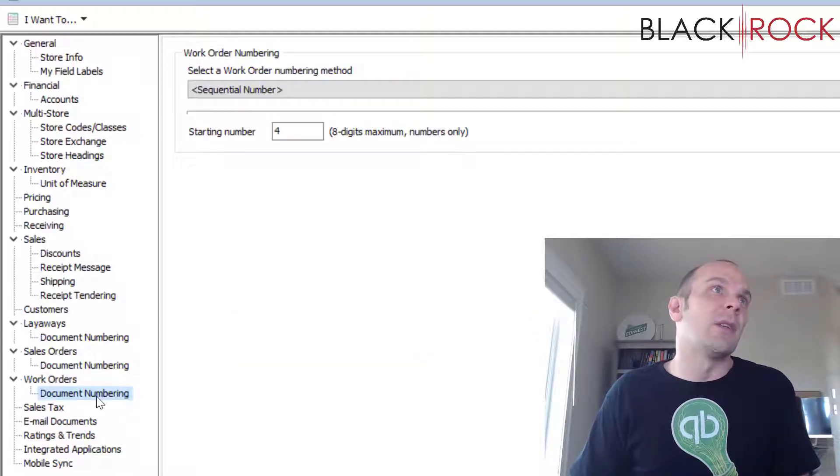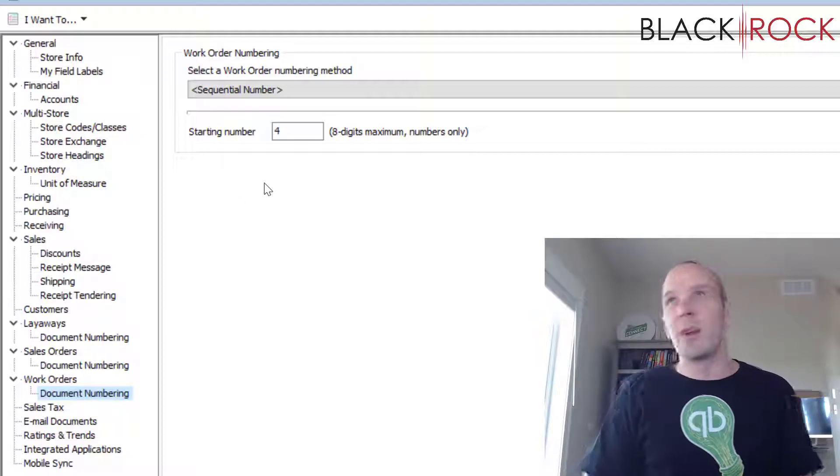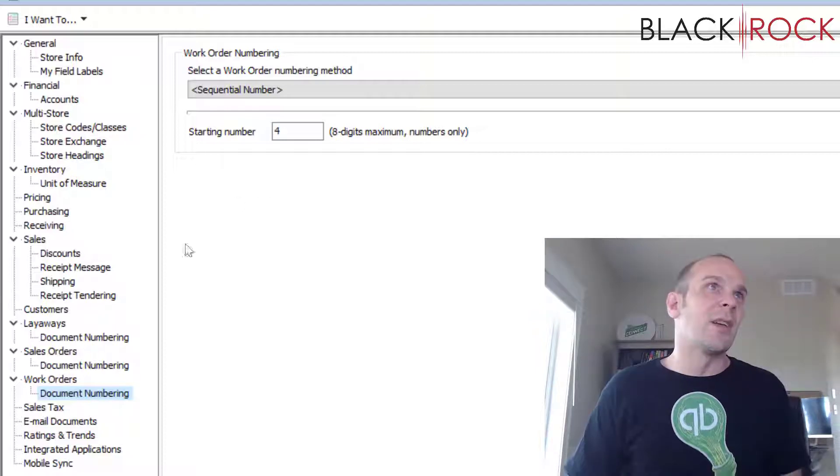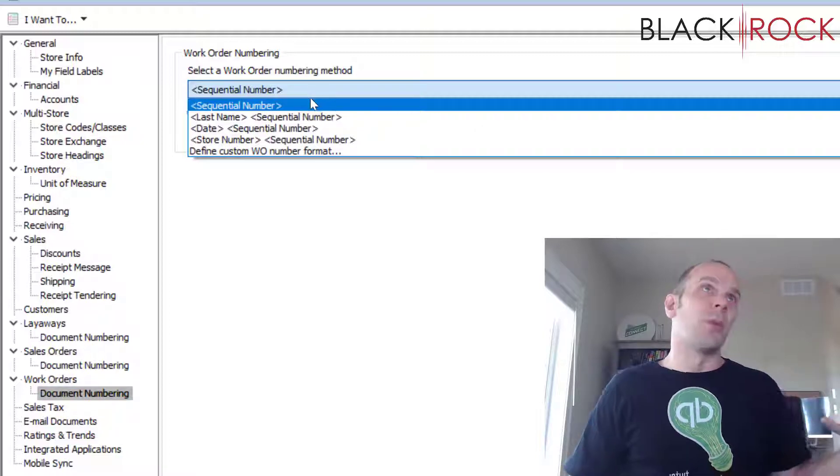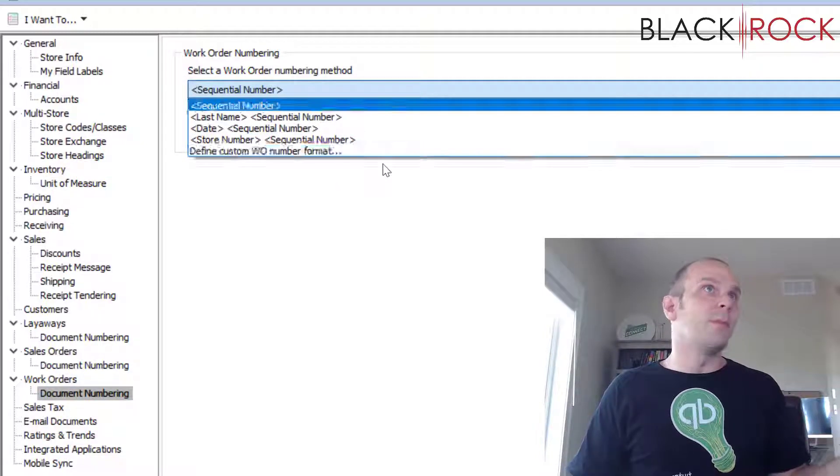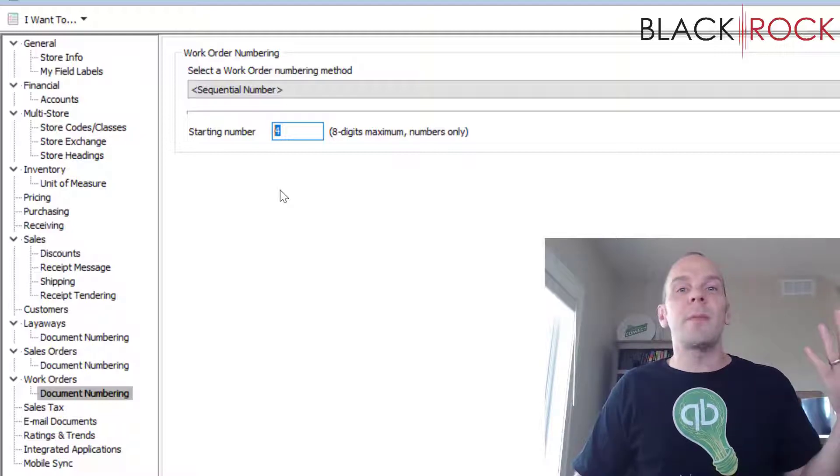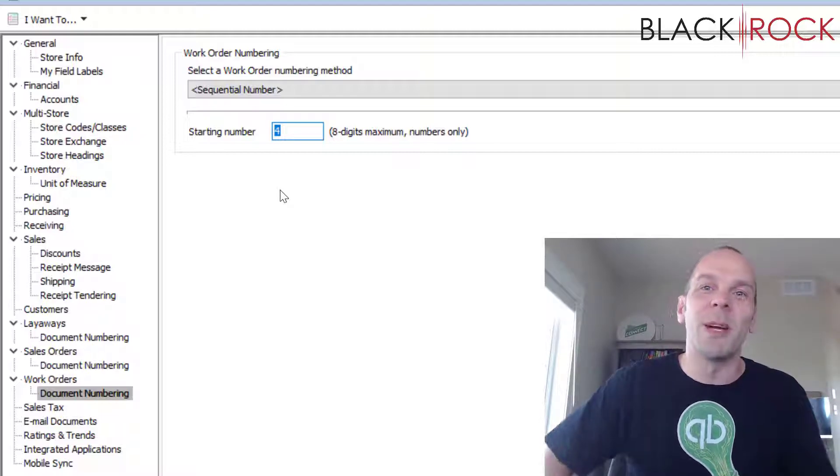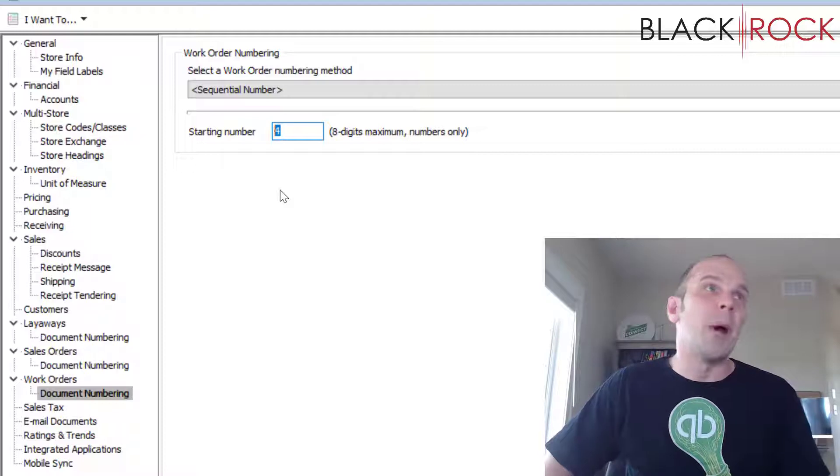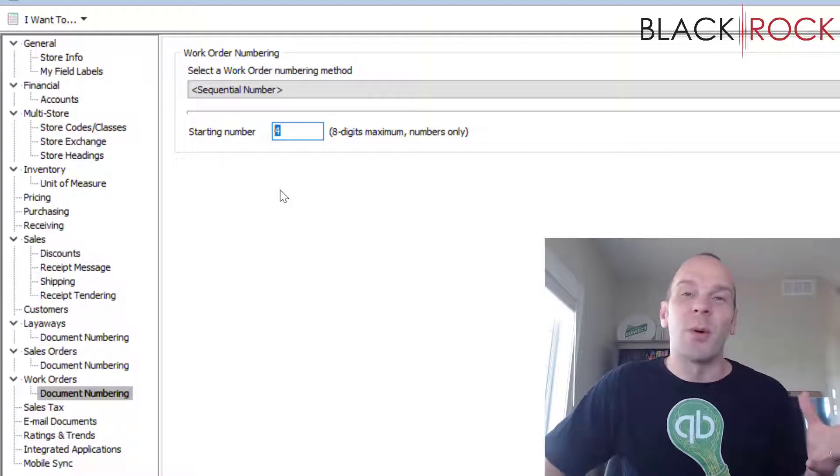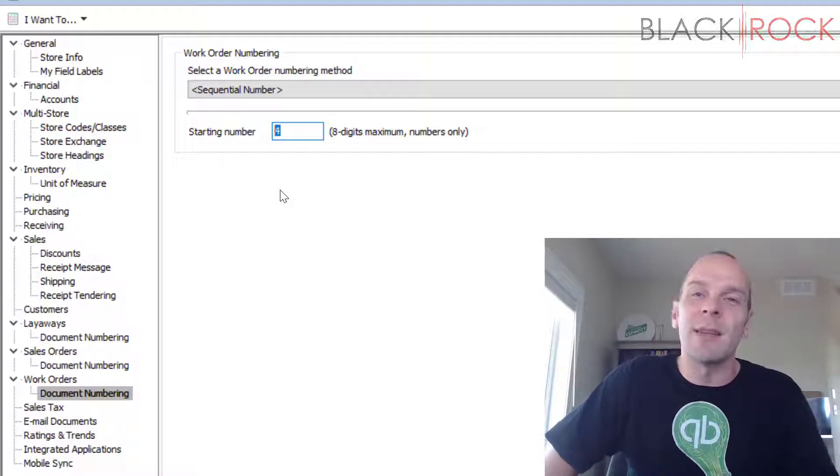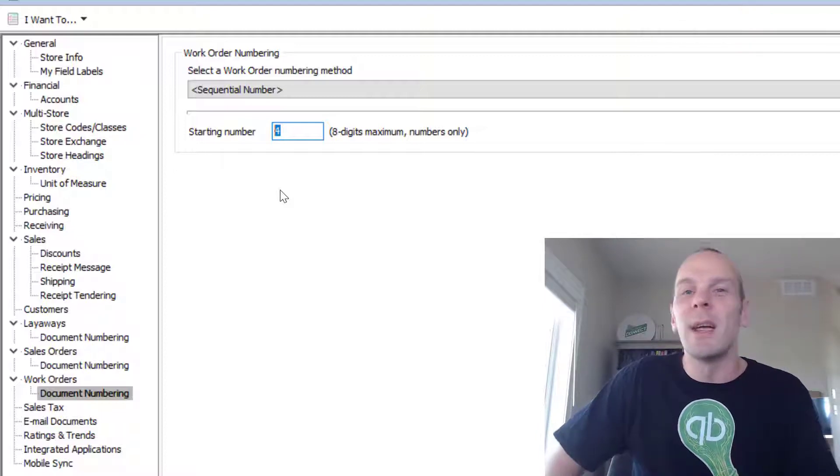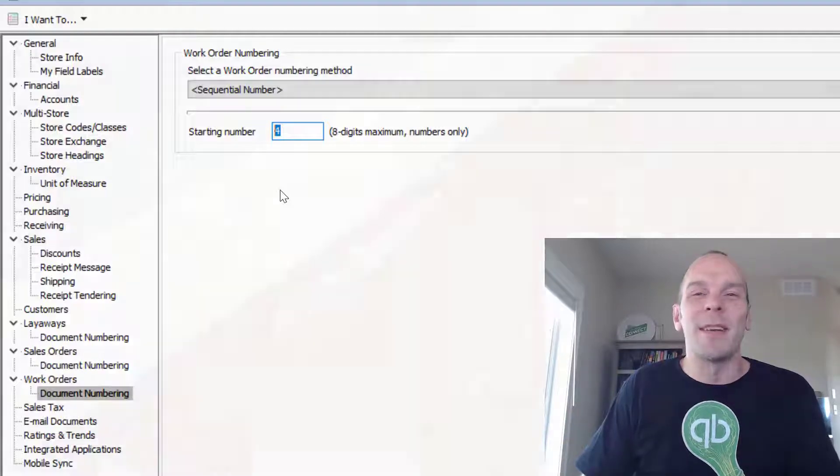And the last page we have to cover here is document numbering, which is very much the same as the other two sections. Exactly what it sounds like - it's for numbering your work orders in a special manner and what number you're on to start with. Alright, my name is Peter with Black Rock Business. If you have any questions or comments about the customer order settings, you can leave them down below in the comments and I will do my best to answer you very quickly. Otherwise, I hope you have an excellent day. Thanks, bye.